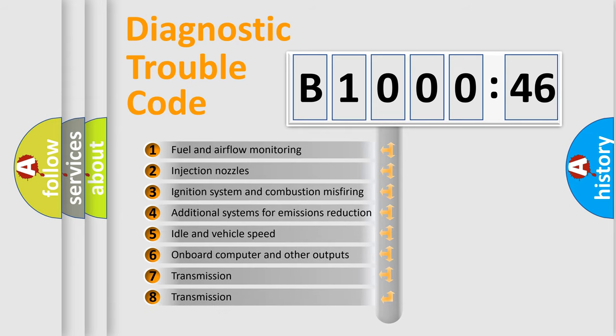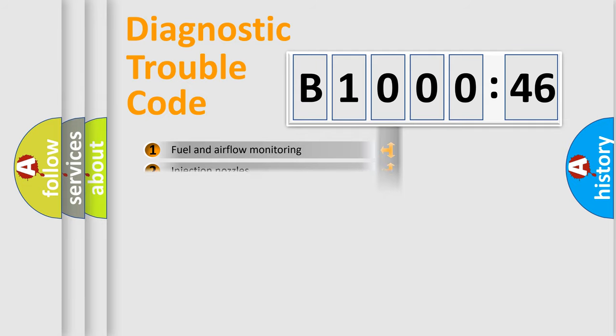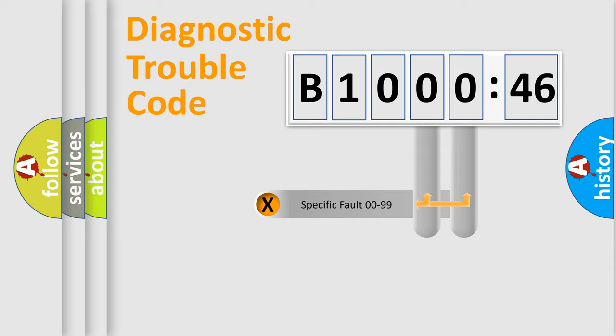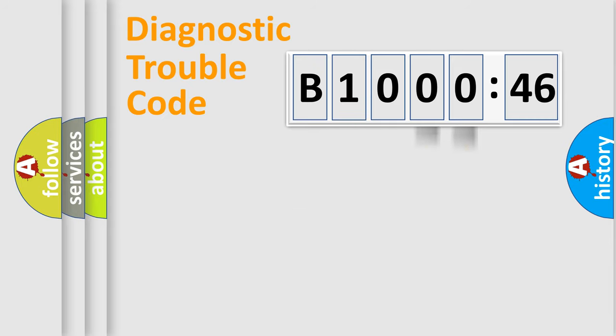The third character specifies a subset of errors. The distribution shown is valid only for the standardized DTC code. Only the last two characters define the specific fault of the group.